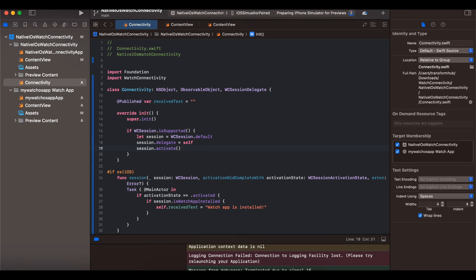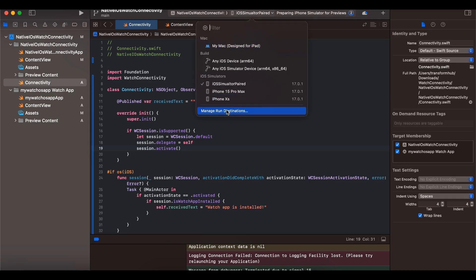Once you have downloaded that, you will have to create an iOS application. I will prefer a SwiftUI application because that's what I'm using. You can get away with a UIKit application as well, but it's up to you. So first, create a typical SwiftUI iOS application.